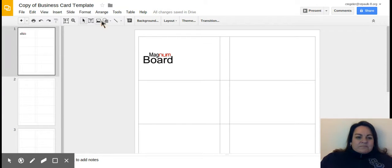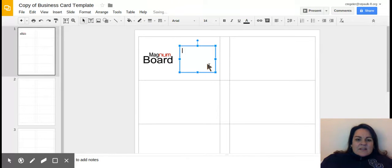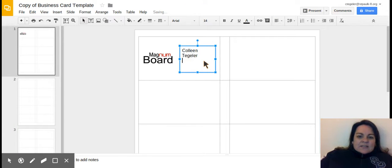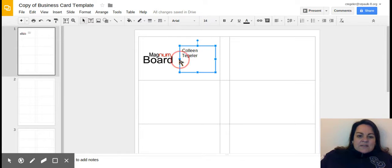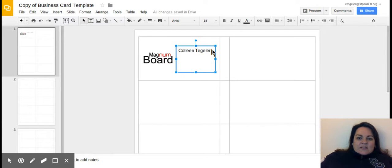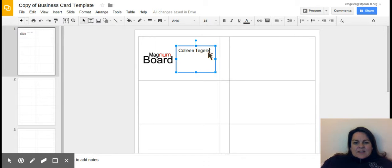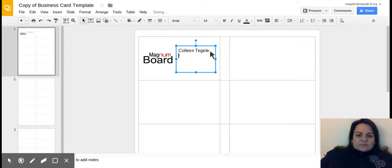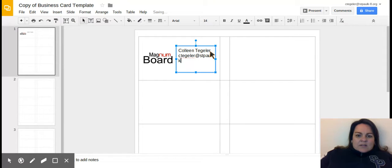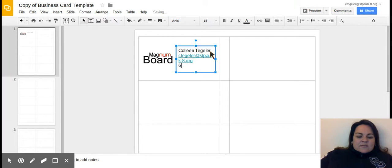The next thing you need to do is make a text box where you're going to put your information. I said to put your email address. You can play around with the font and size, and I said to use the St. Paul phone number.